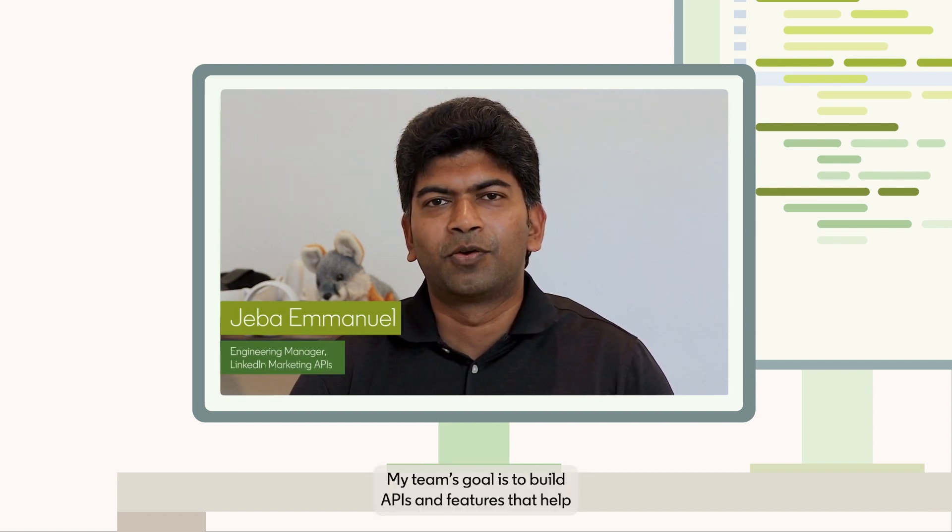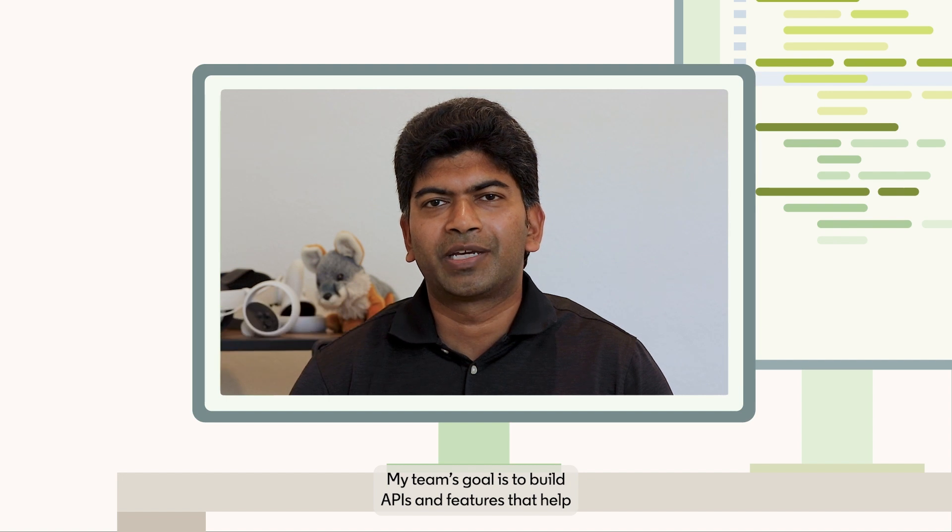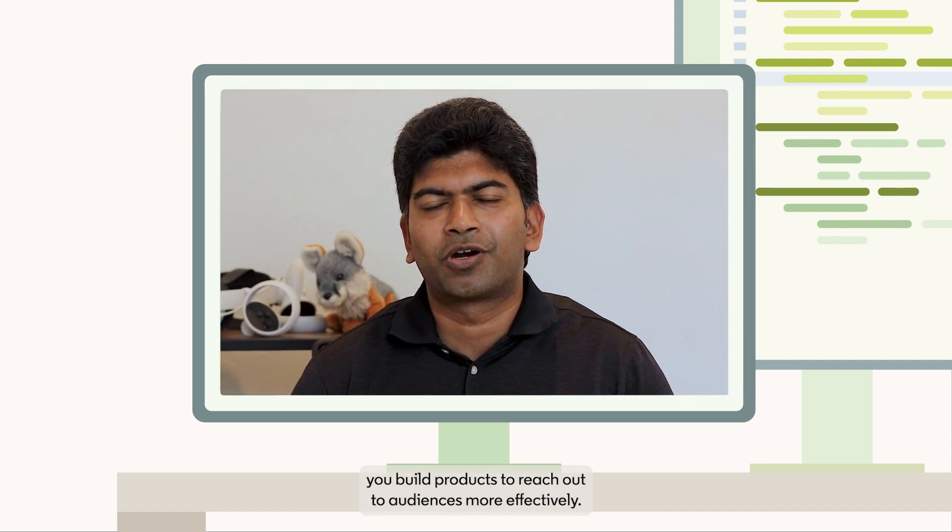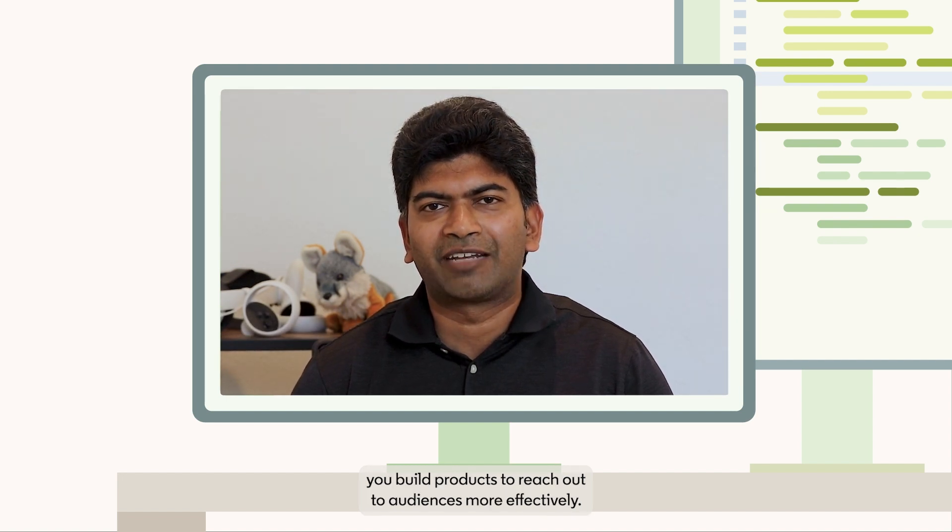Hi, I'm Javasingh Emanuel, Engineering Manager for LinkedIn's Marketing APIs. My team's goal is to build APIs and features that help you build products to reach out to audiences more effectively.